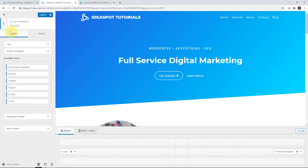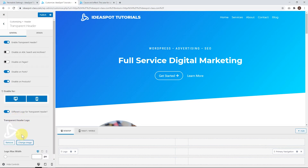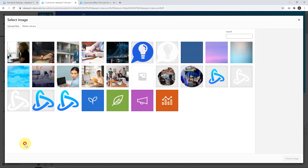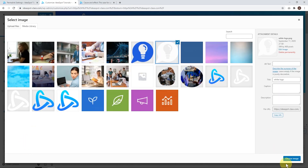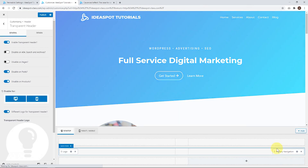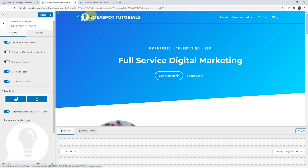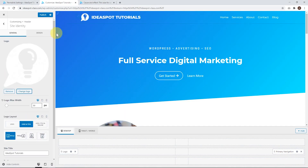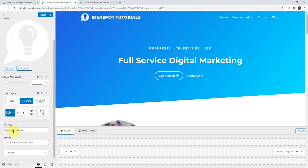To do that, we can just go back one and go to transparent header, and we can change the transparent header logo as well. Let's grab that logo and apply it to our transparent header too. Now back on our logo, we can do a few other things. By default it's saying Ideaspot Tutorials — that's our site title. We can drop that down to maybe just Ideaspot.